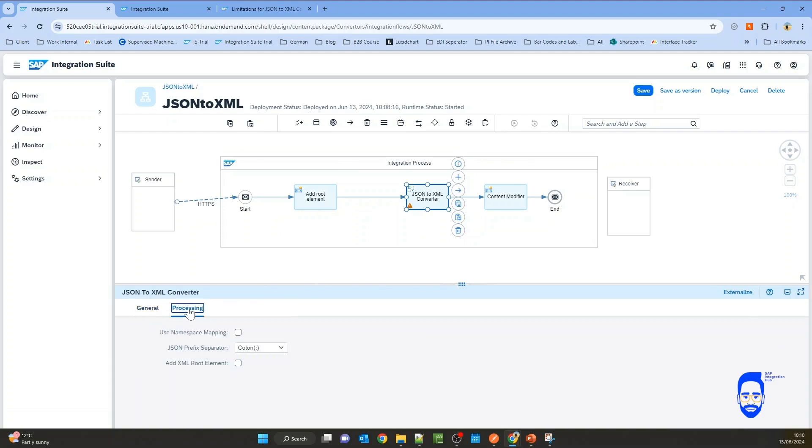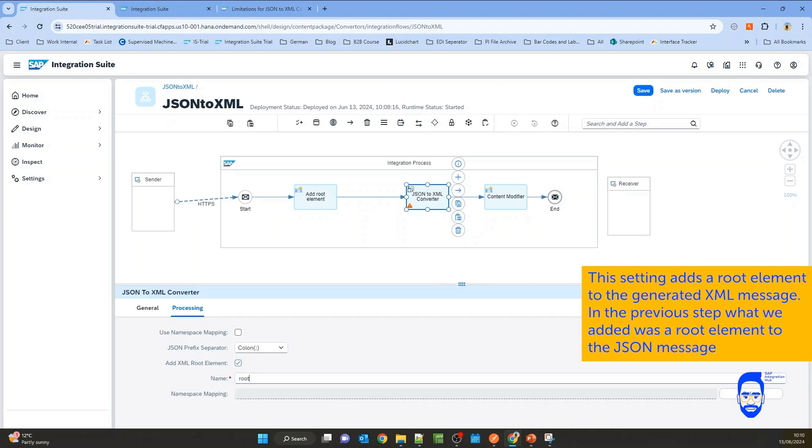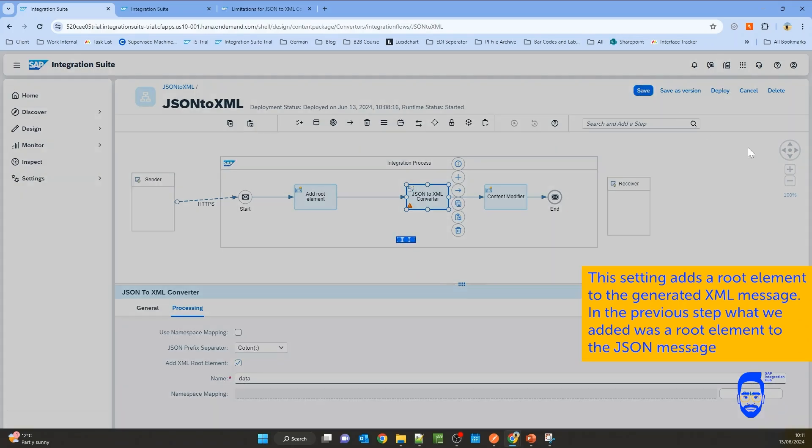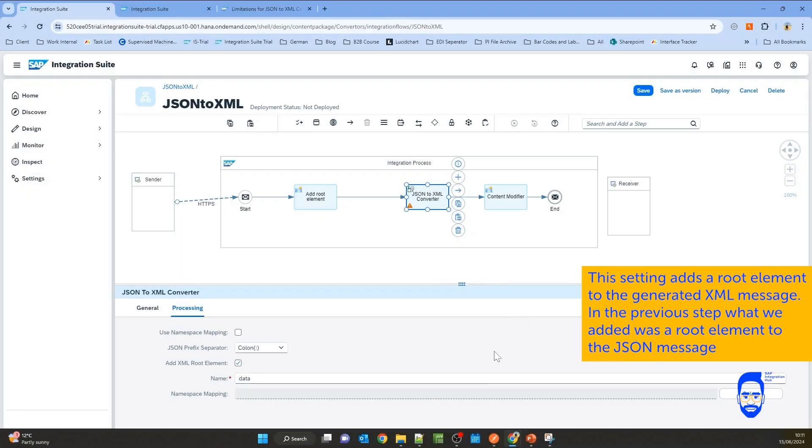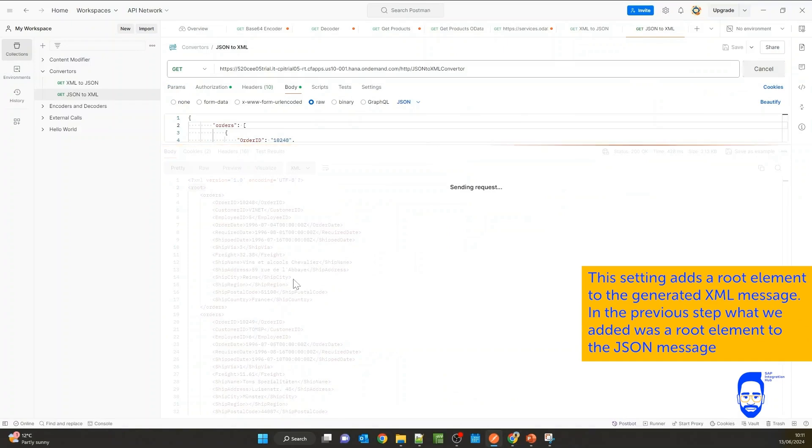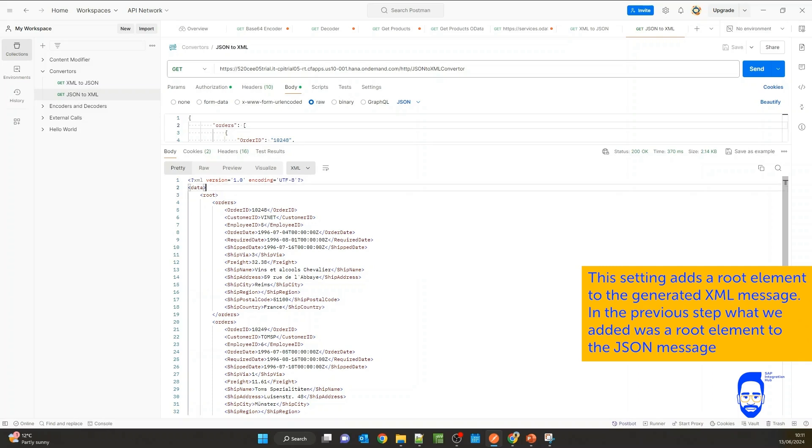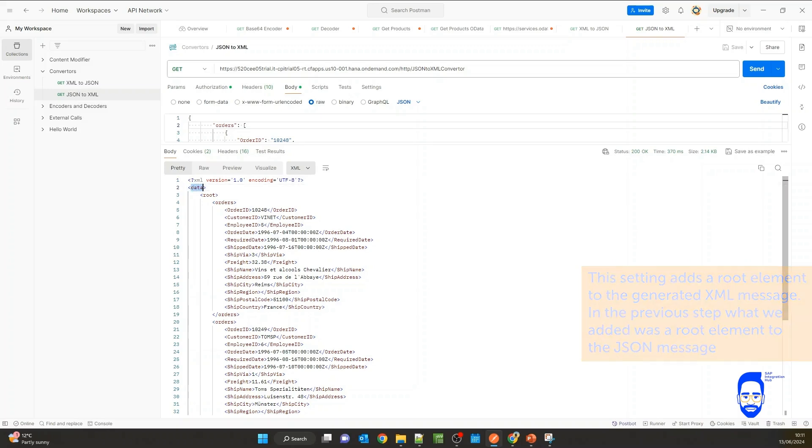If you go to the JSON converter processing tab, you can see there's another option here to add a root element. If you select the option add root element, you can add from the converter also another root element. Let's call it data. But this is just to show you what the converter does if we activate this option here. Save it. Then if you trigger it, you will see on top another root element has been added called data.